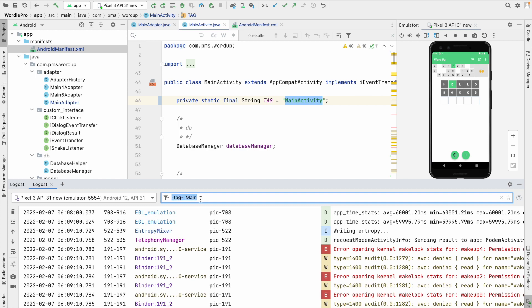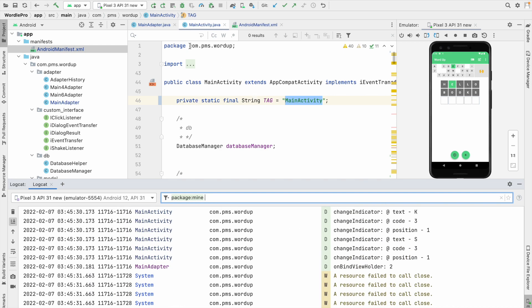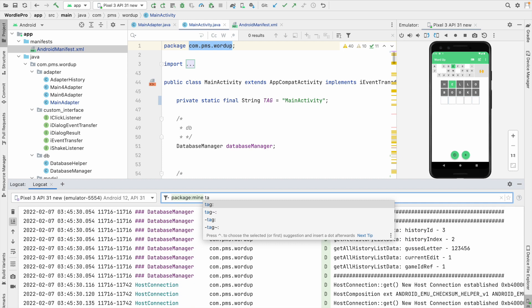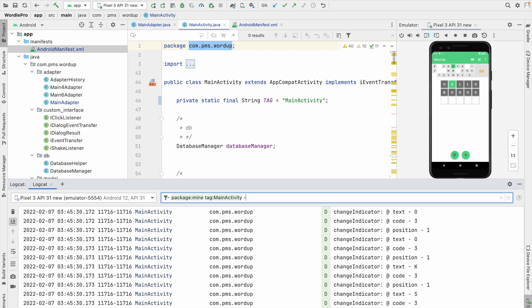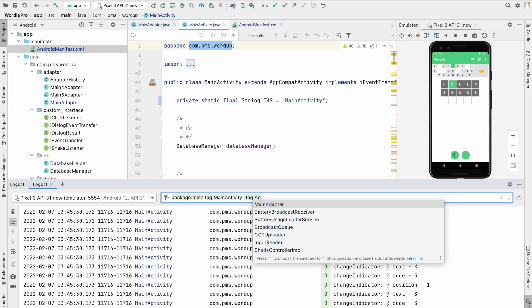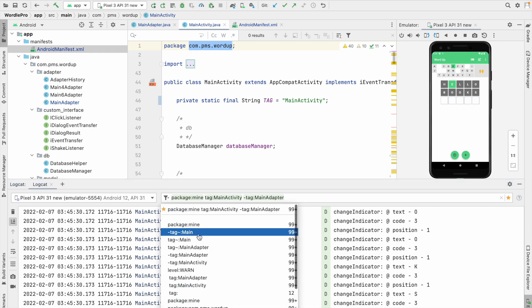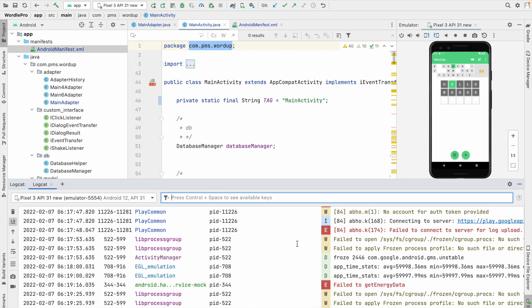You can combine multiple filters together. For example, type 'package:mine' along with 'tag:MainActivity' and then add a hyphen-based exclusion like 'tag:-Adapter'. This is how you work with the filters. Another useful feature: you can star a filter — after clicking the star, your starred filters appear at the top of the filter list. You can also see the history of filters you have used. This is an amazing feature.